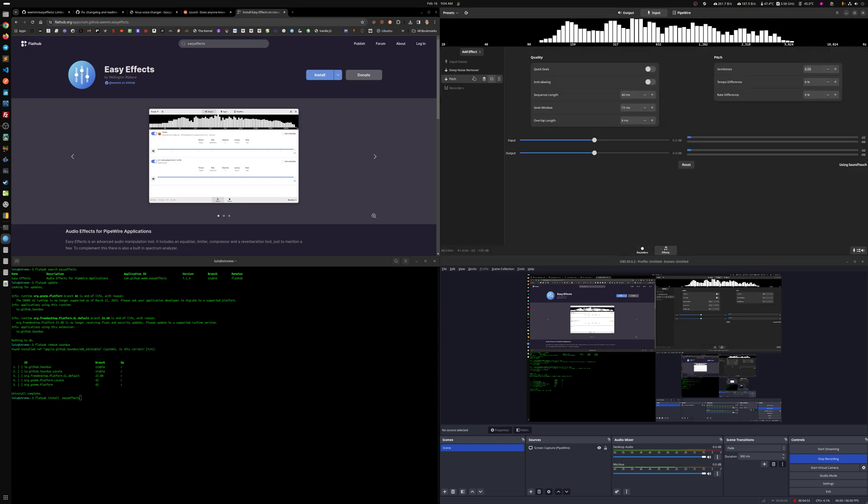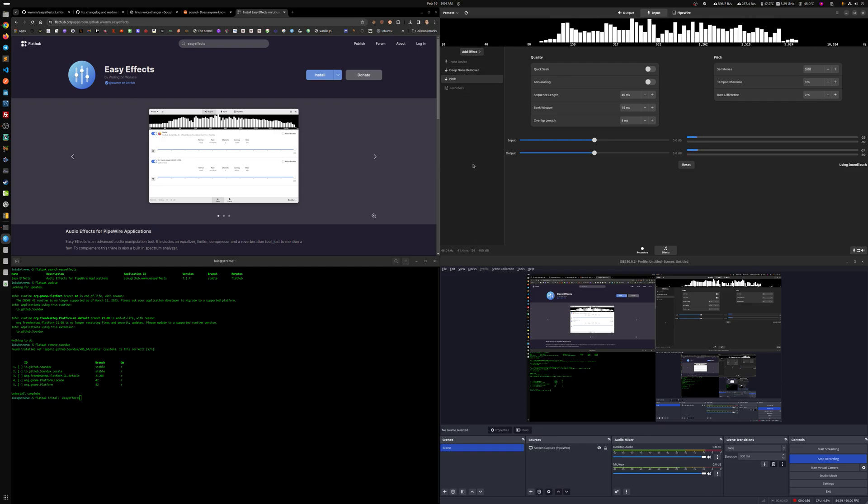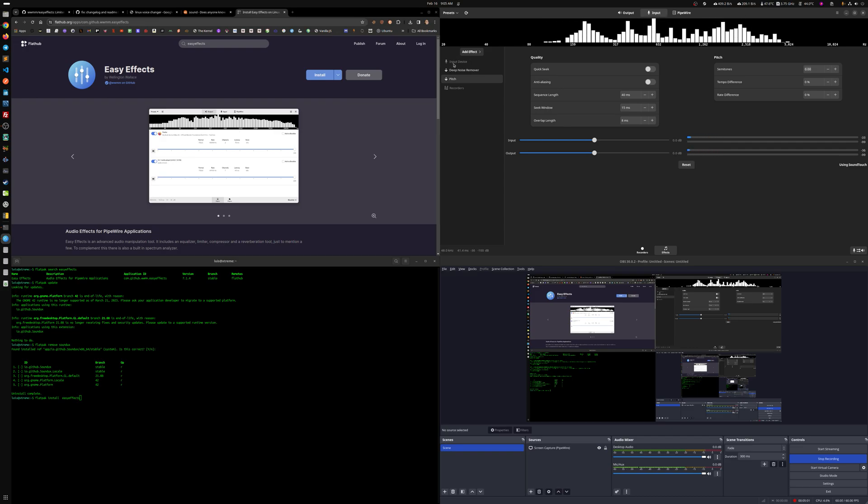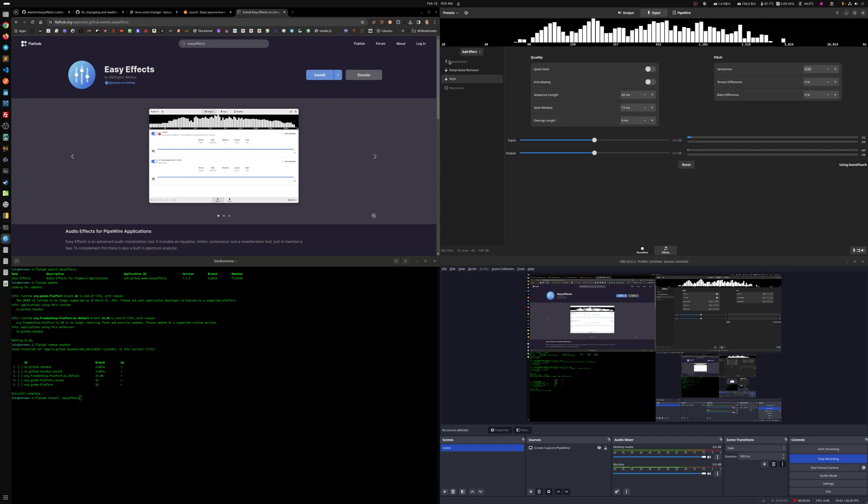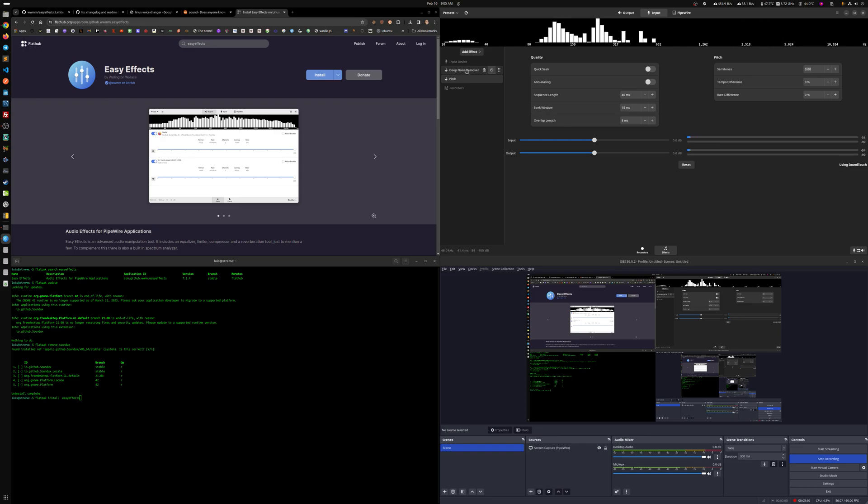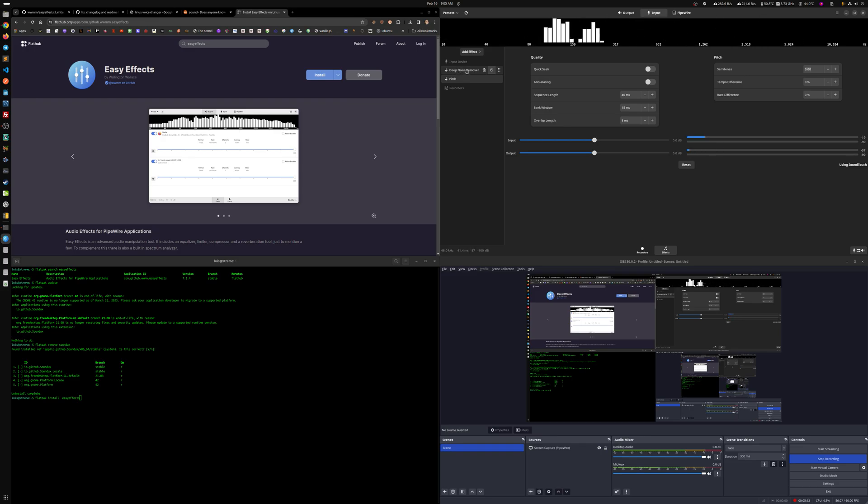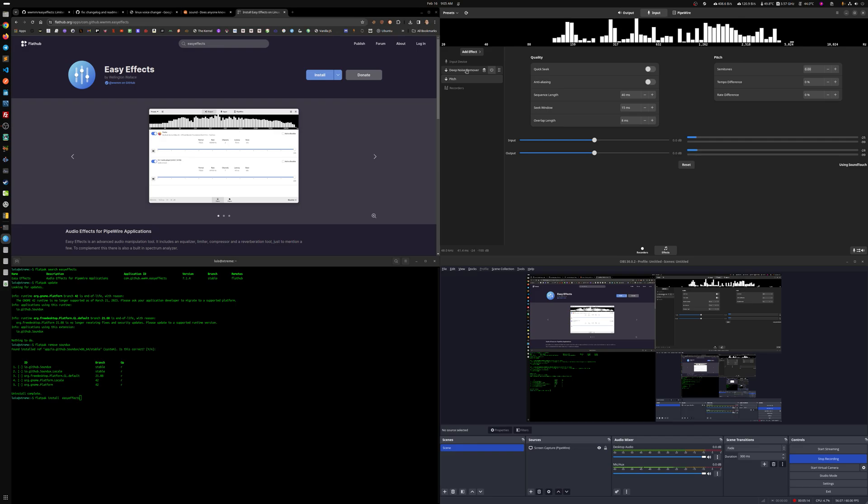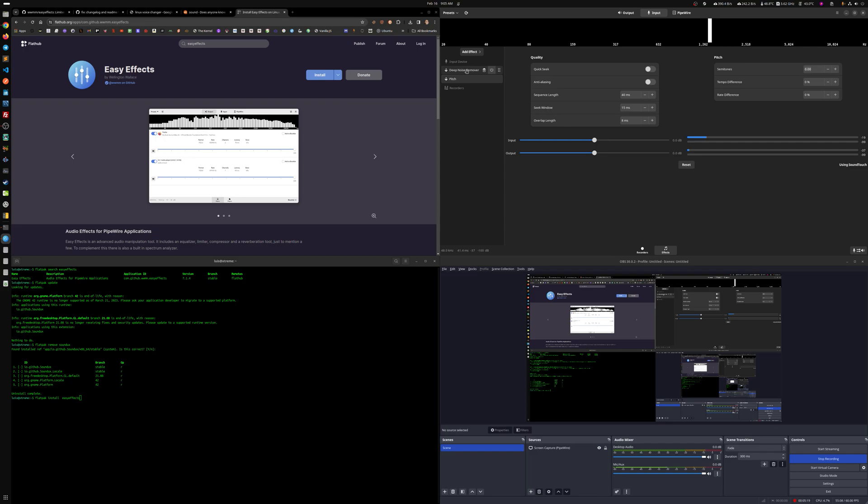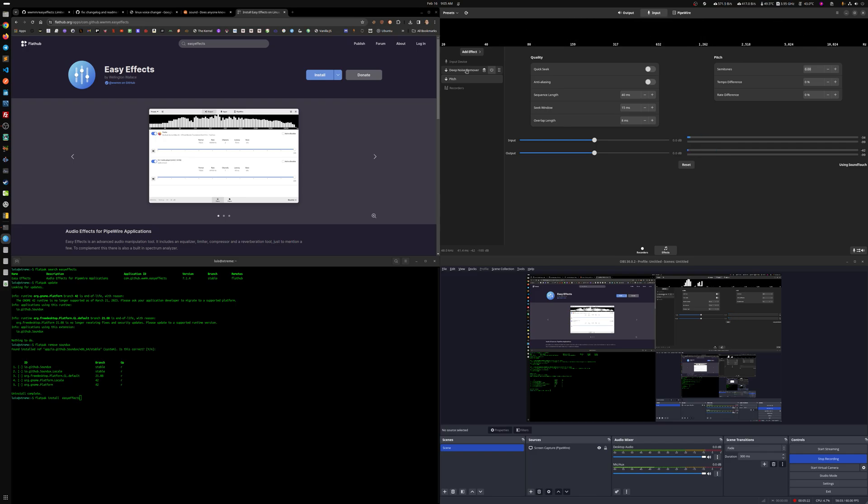So here we are with all the effects. By default, this shows empty and you start adding all the effects. The effects trickle down, meaning, for example, here's your input device. If you add the deep noise remover, it'll remove that noise, like that background noise that right now, for example, you're not hearing the lawnmower. There's like a lawnmower sound that I can hear outside of the house because somebody is doing something outside.